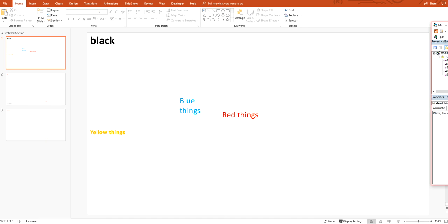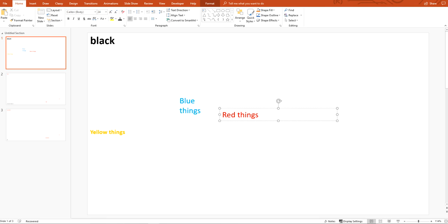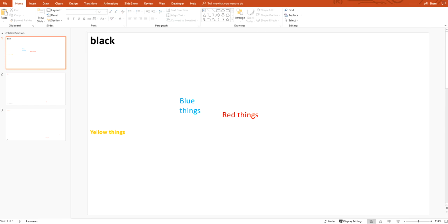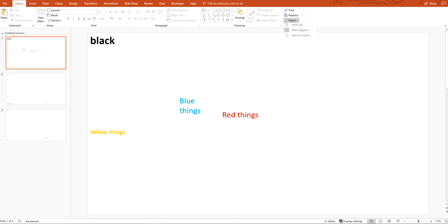Hey guys, in this video I'm going to show you how to change the names of your specific shape boxes in PowerPoint. So I've got some text boxes in here — yellow things, blue things, red things, and black things. Maybe I have something specific on a slide that I want to always be referenced the same, instead of like shape number five. If you add an extra shape, that could get pushed out and become shape number six, and then your code won't work. So you want to name shapes specifically and reference them in your VBA code.